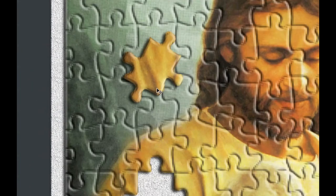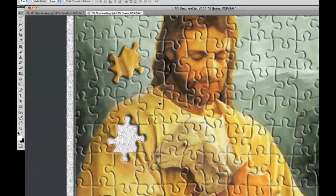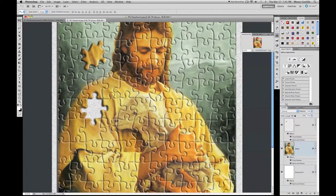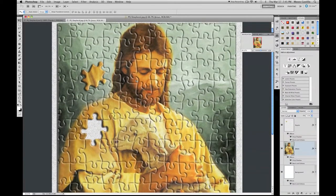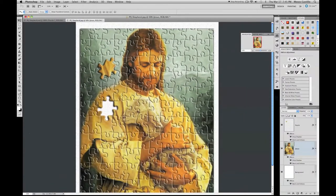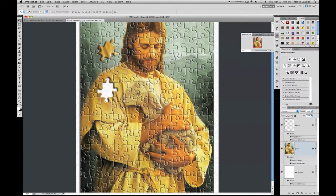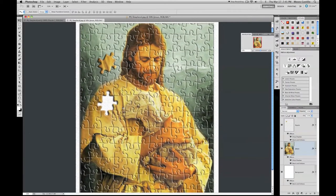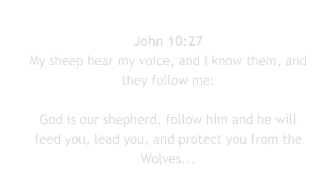And that's about it — that's how you do a puzzle piece. It looks great and the canvas background looks good too. I'm Poppin Moses and this is Photoshop for Jesus — take care, I'll catch you on my next tutorial.